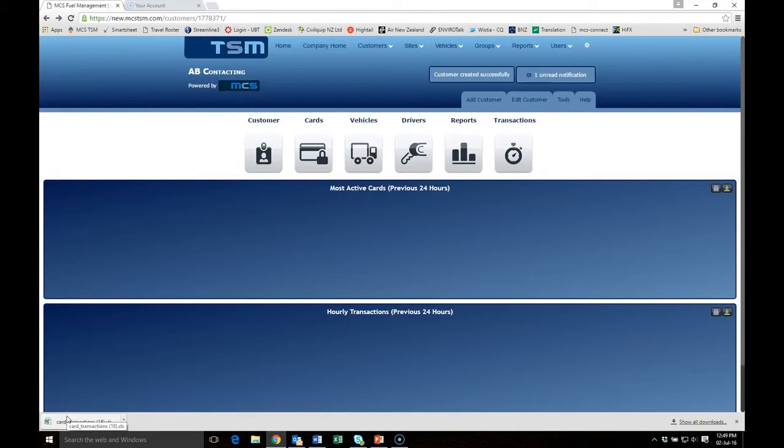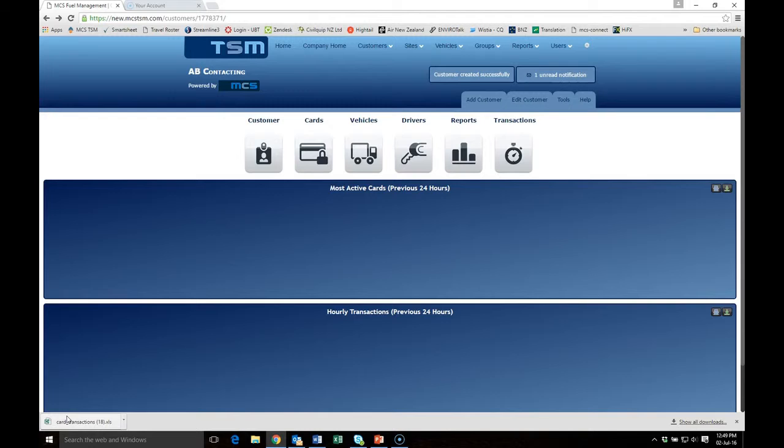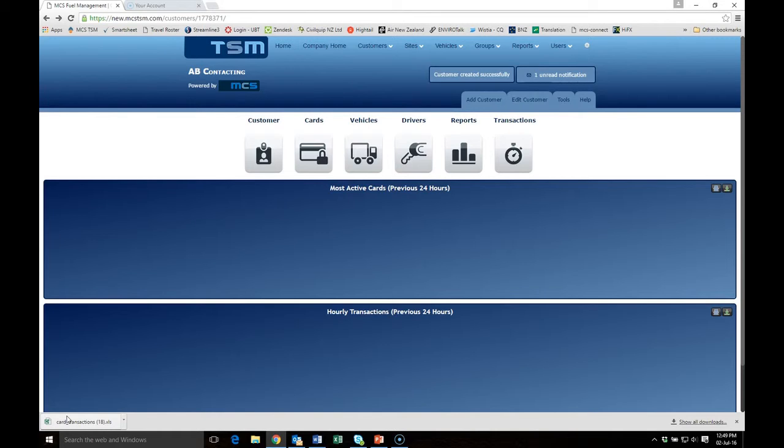This will allow you to generate automated reports or invoicing so you can send him an invoice for payment. To see more on adding cards, review one of the other videos on adding cards.